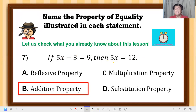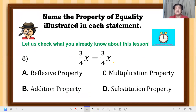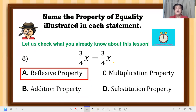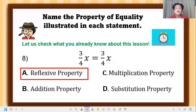Question 8: three-fourths x equals three-fourths x. The correct answer is reflexive property — they have the same reflection, like a mirror.